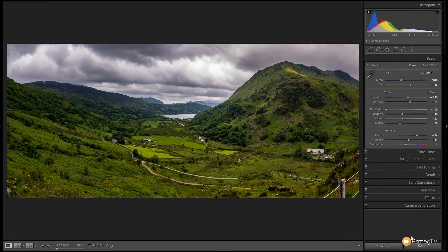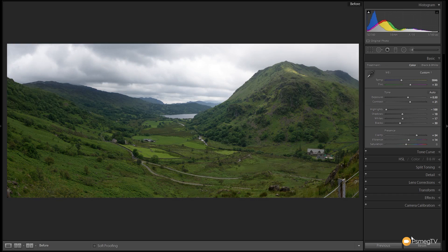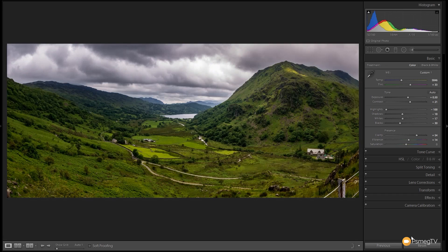Hi and welcome to another episode of Essential Lightroom. In this week's video I'm going to take you step-by-step through the entire process I've used to take this image from a four-piece panoramic right the way through to the finished processed image. We started off with an image that looked like this once we joined the panoramic, and we're going to process it until we end up with a much more interesting, much more dramatic image.